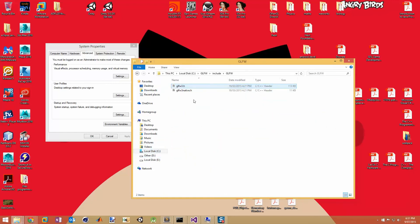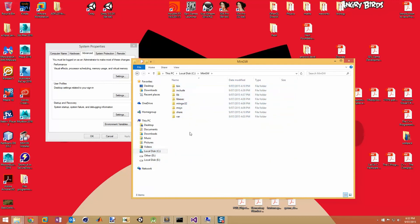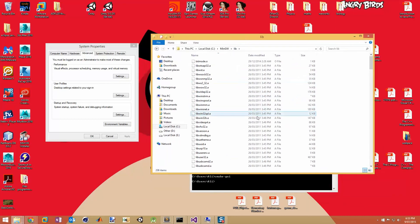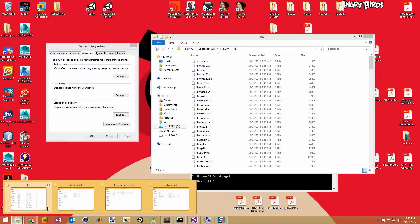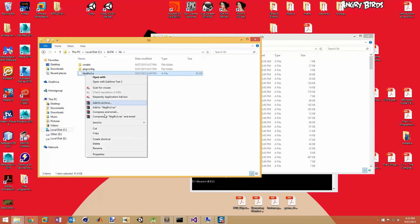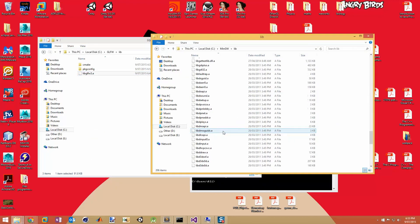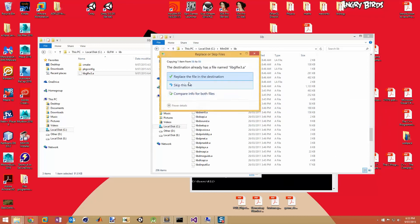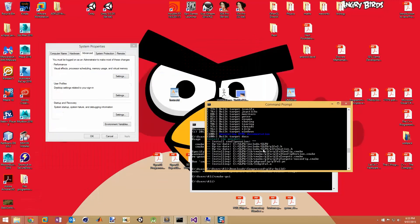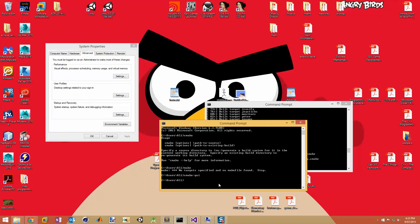Now go to your GLFW output folder. It's going to have an include folder with your header files. Take those, copy them, go back to your MinGW folder, go into include, and paste them there — create a new folder in include and put them in. Then go to the lib folder from the output, copy the file 'libglfw', and paste it directly into MinGW's lib folder. Now you're set up to use libglfw.